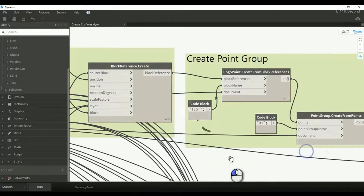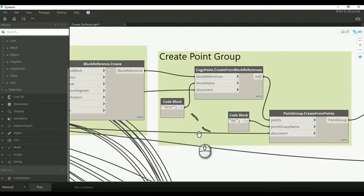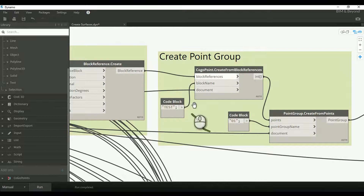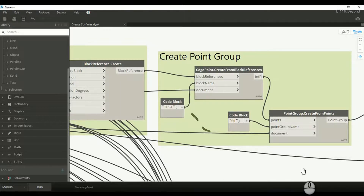In the next step, a point group is created from the COGO points, which in turn is used as the surface definition.